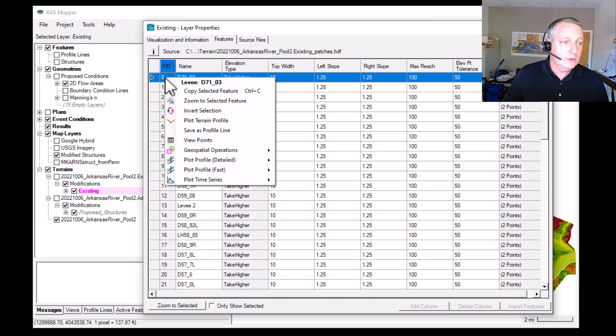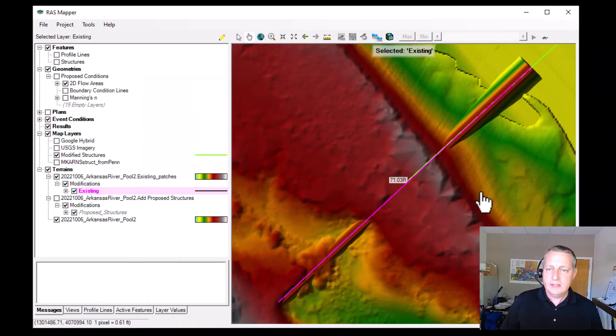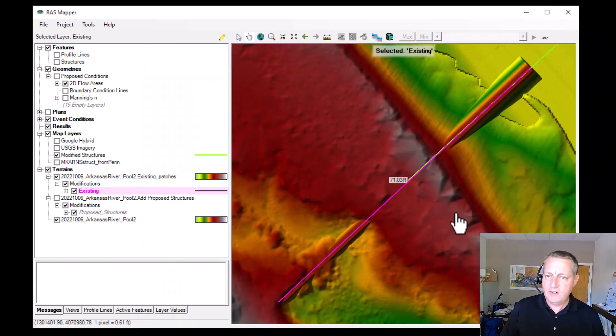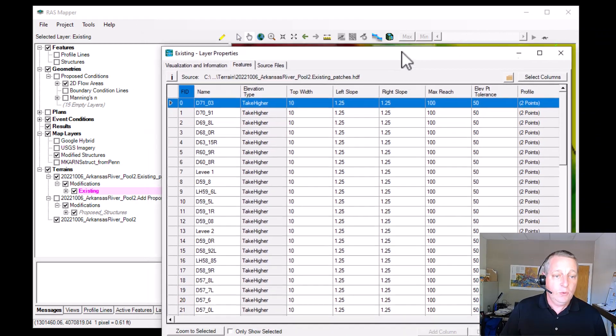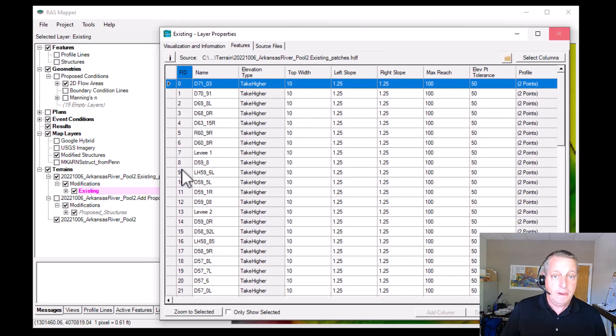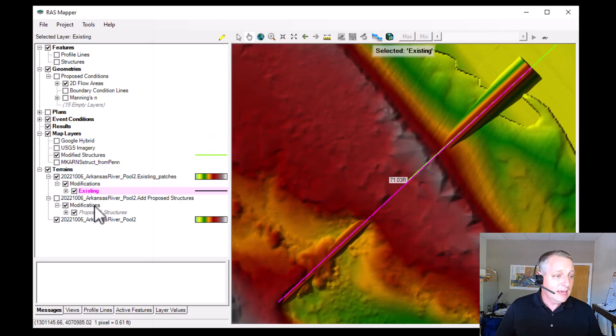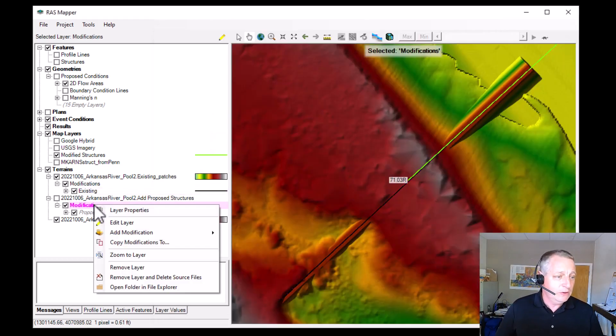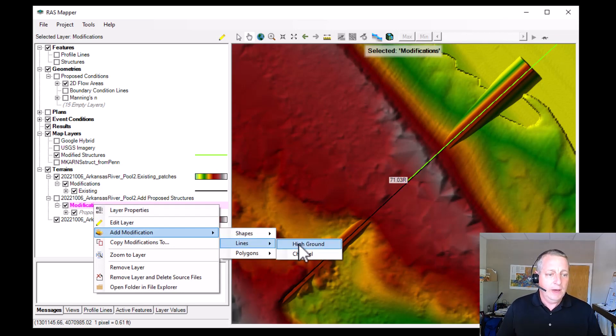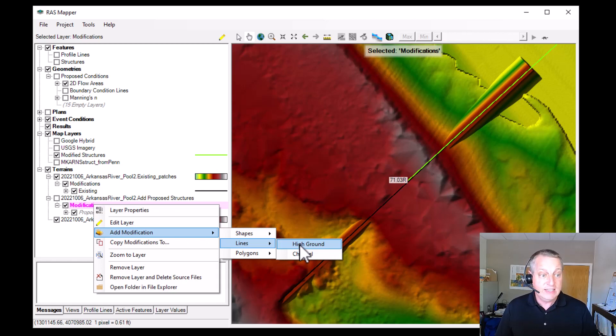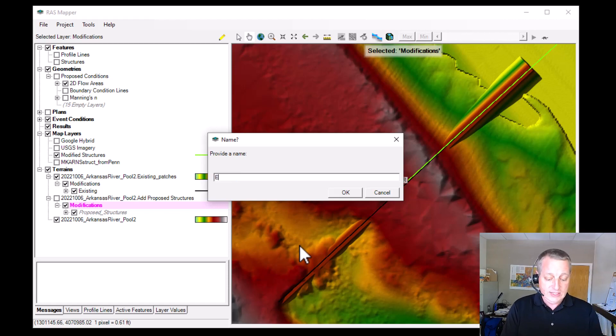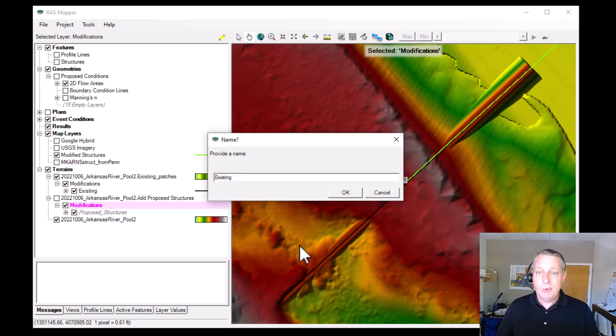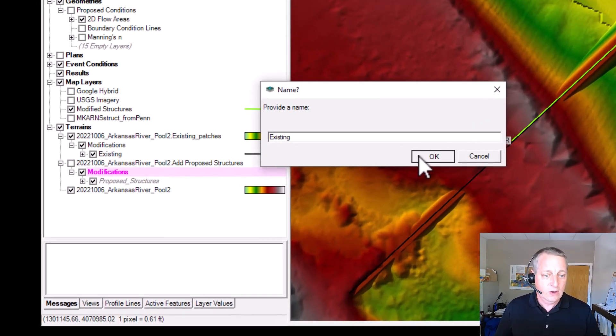One thing I like to do is if you just go zoom to selected feature, it'll take you to that modification. And then if you want to copy it, you can just come here and say copy selected feature. Then you can go to the terrain you want to add it to. And in this case, probably what I'm going to do is I'm actually going to add another modification. Now you have to make sure this is the same type of modification. In this case, they're levees high ground. And so I'm going to do that and I'm going to just call this existing because I'm going to put everything in there.